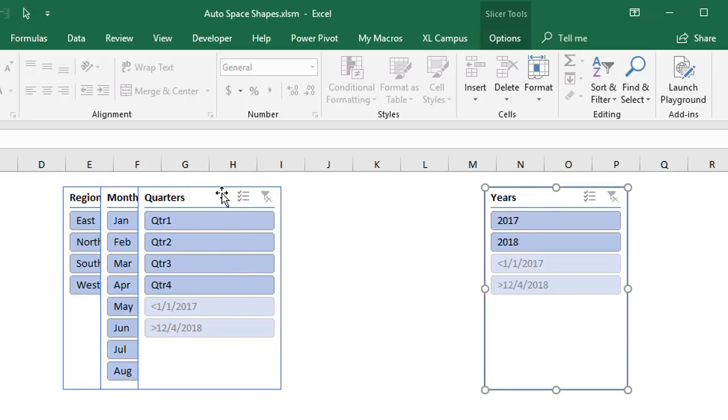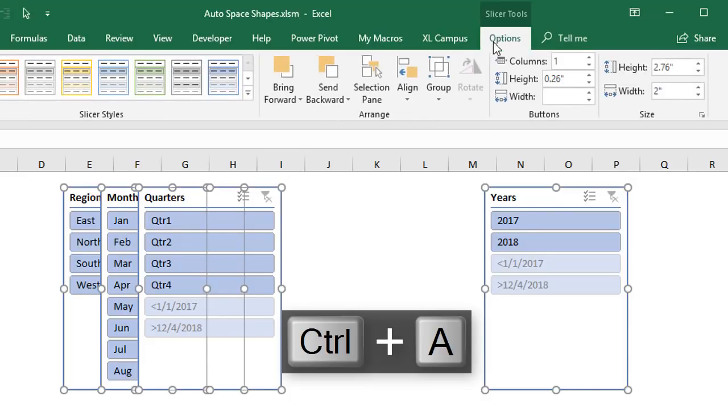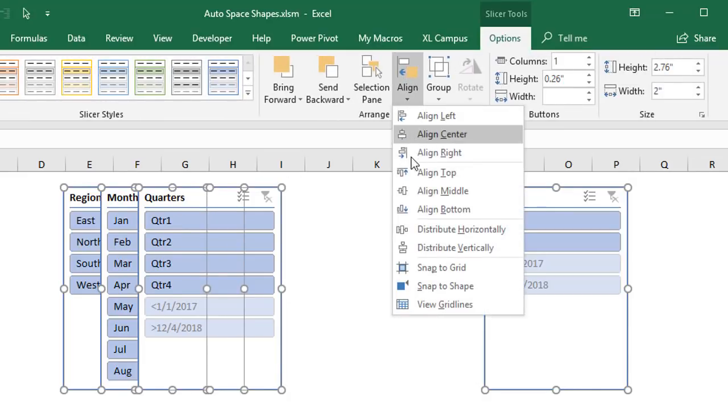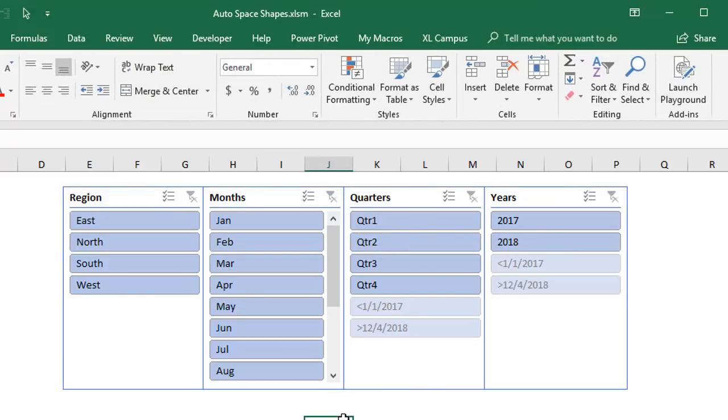So again we're going to hit control A on the keyboard to select all of our shapes. We'll then go to the options tab, align, and we have a distribute horizontally option here which will distribute all of our shapes. So I'm going to click that. That distributes all of our shapes and creates an equal width between each shape. Now you can kind of see that they're still overlapped a bit here. I didn't move the year slicer far enough out to the right. So this is where some trial and error comes in and some guesswork.